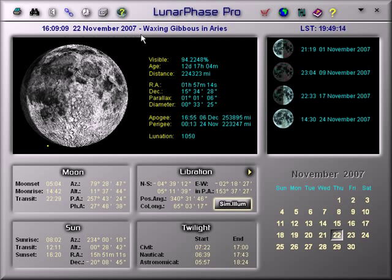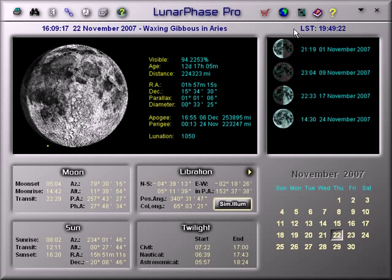Here you see the current time and date, the current phase of the Moon, what constellation the Moon is in, and the local sidereal time.